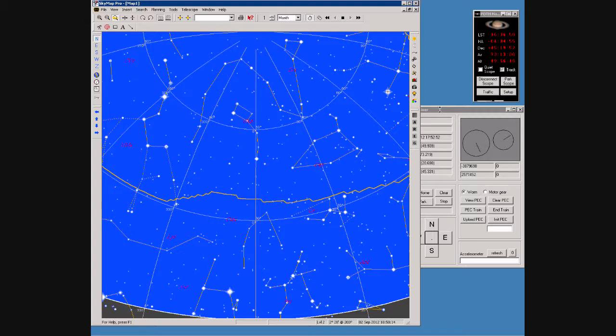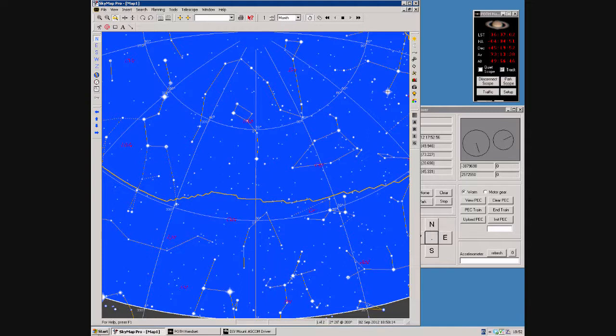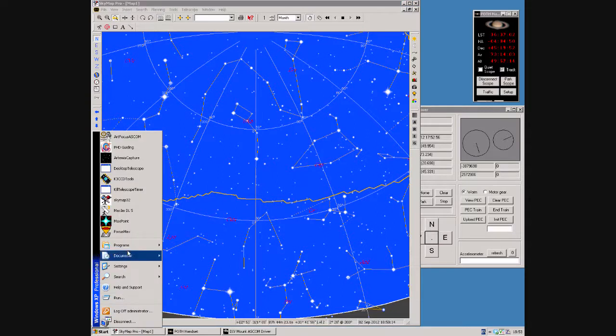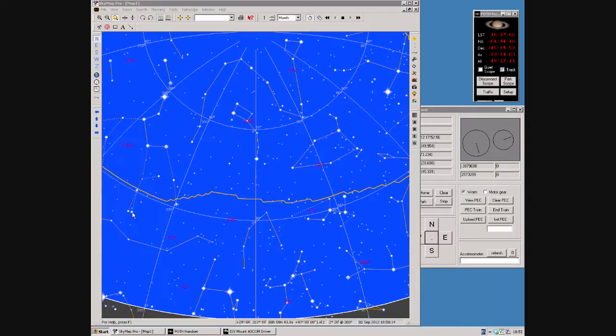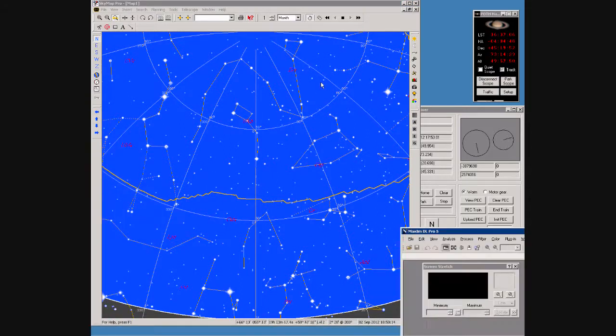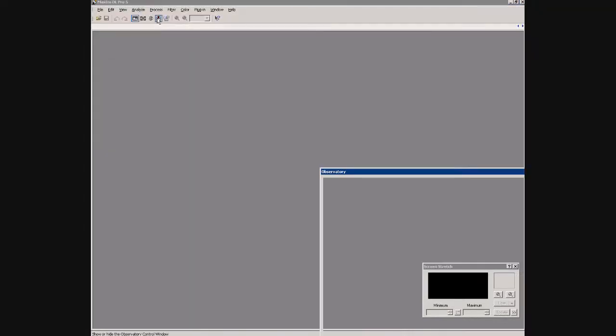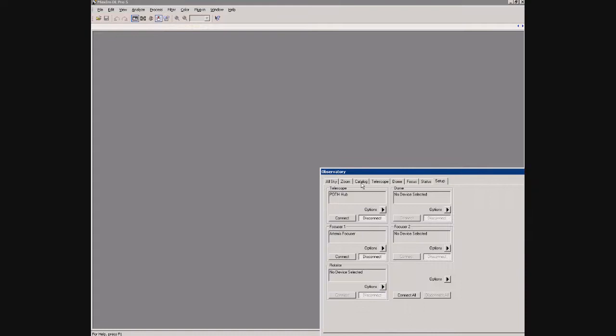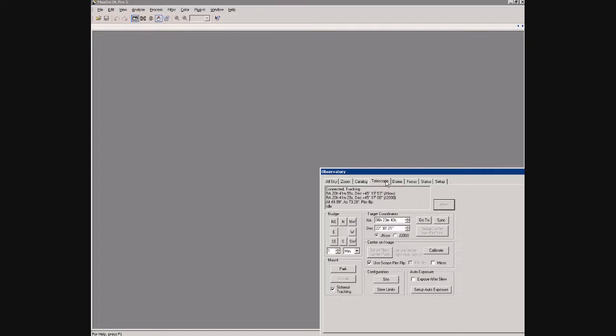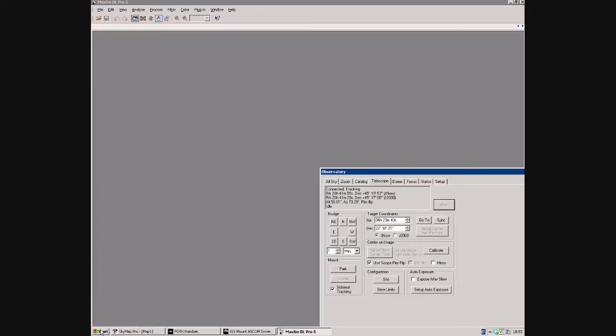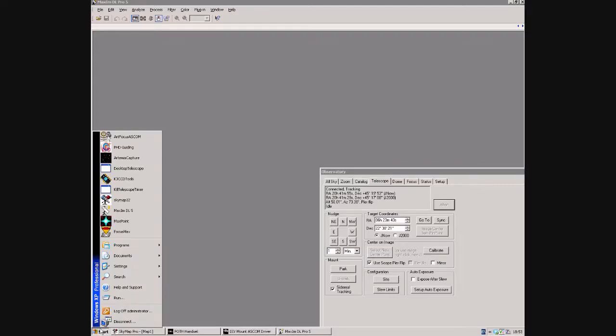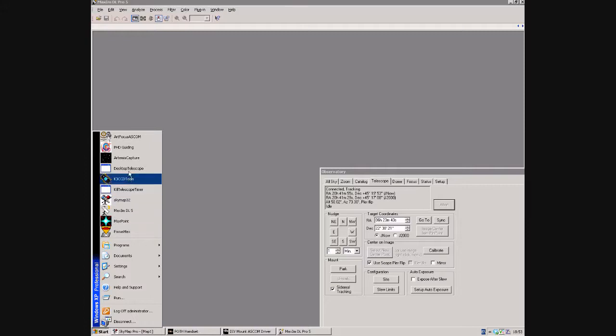Because I'm using a hub, I can connect other astronomy software to the mount at the same time. For example, if we open Maxim and bring up the observatory control, which is configured to point at the hub, we can connect Maxim and looking on the telescope tab we can see Maxim knows where the scope is and what it's doing. I can connect other astronomy software at the same time, such as PHD guiding or other software.